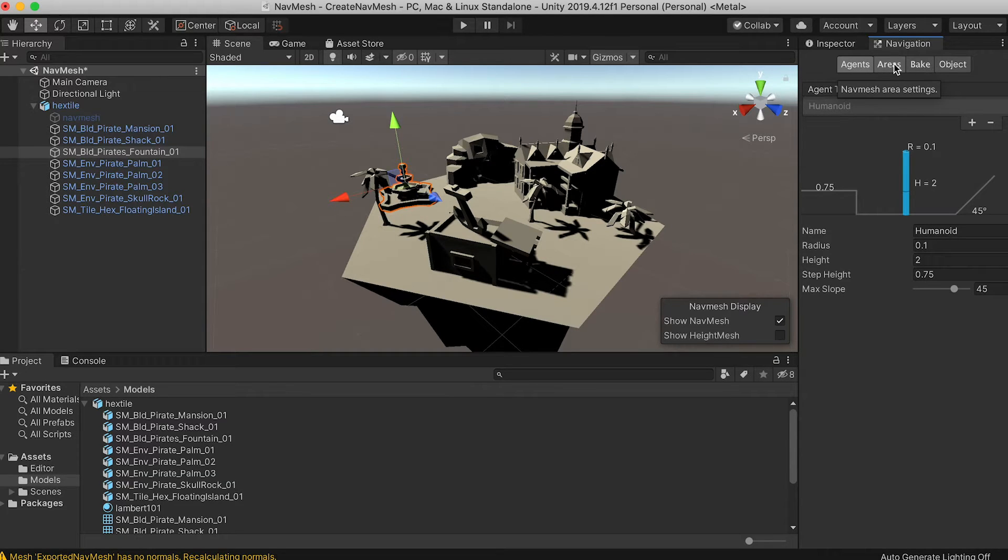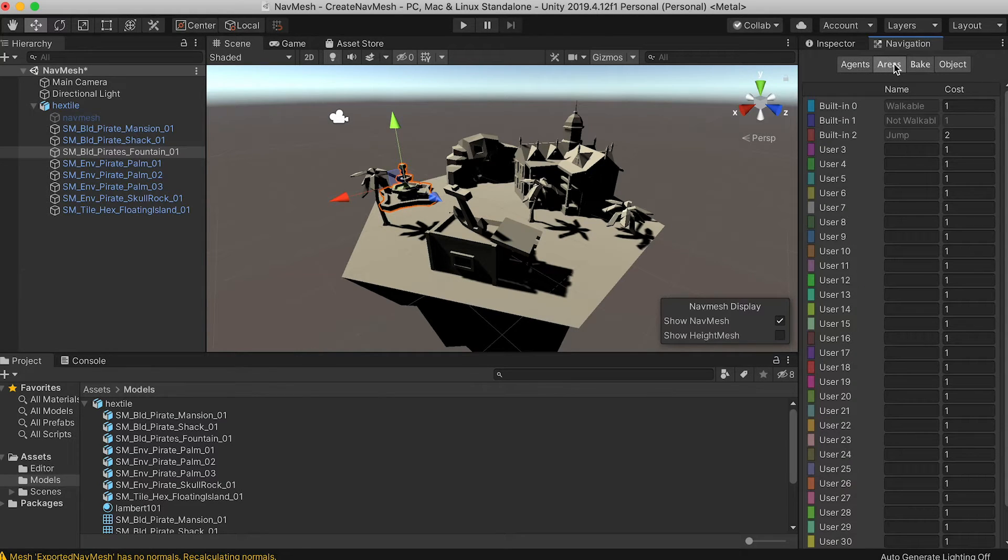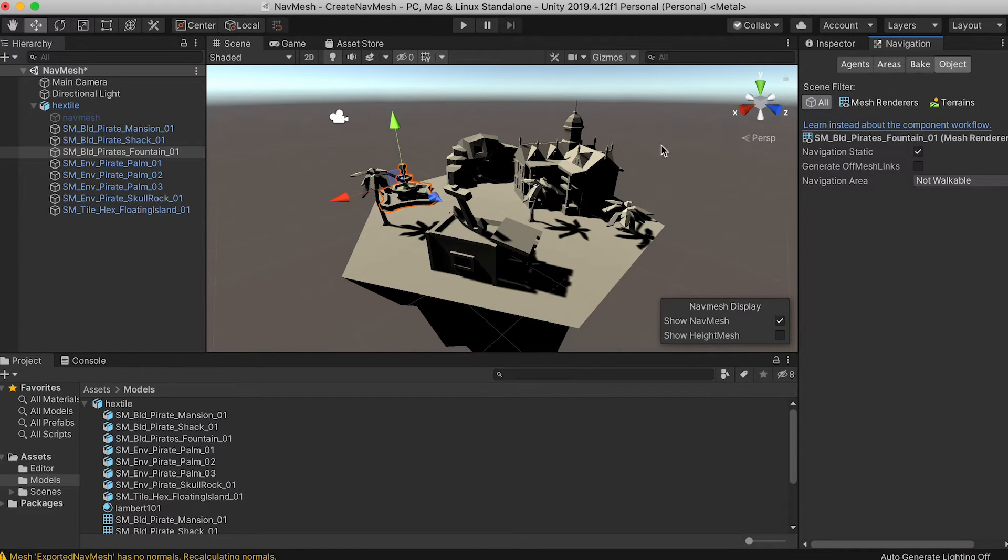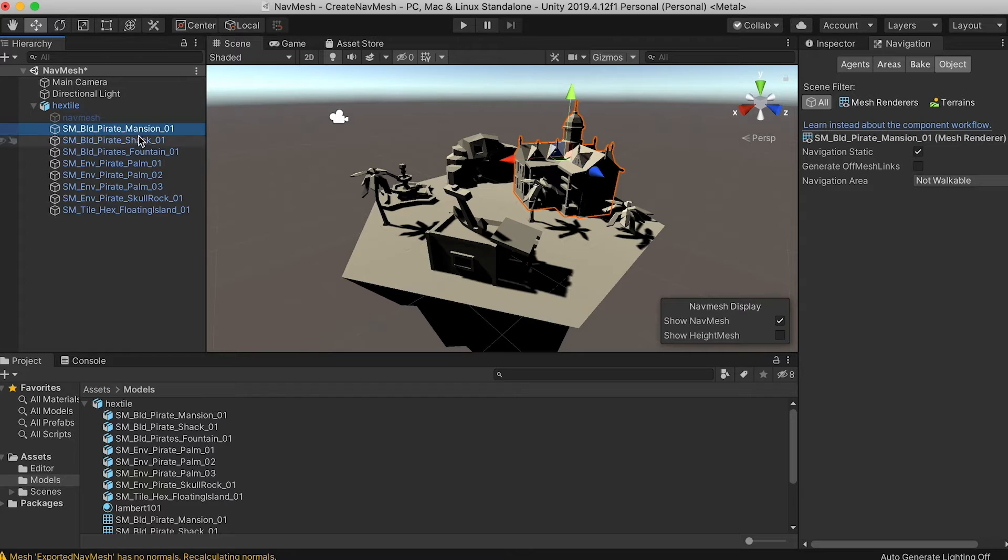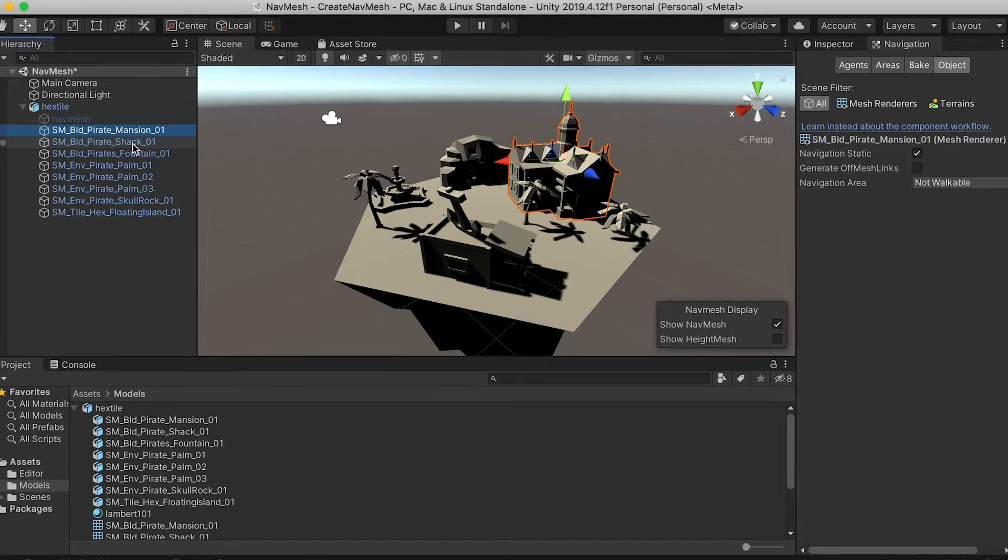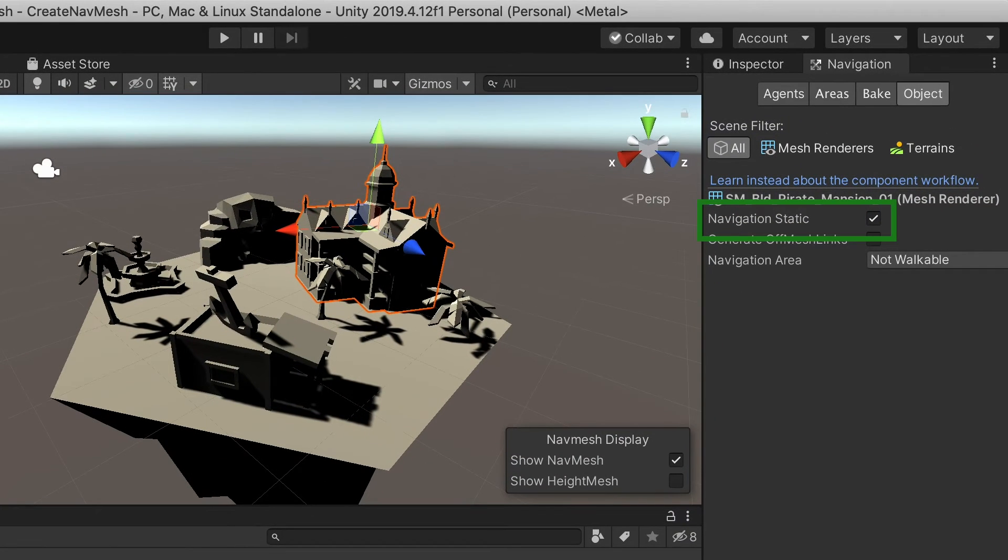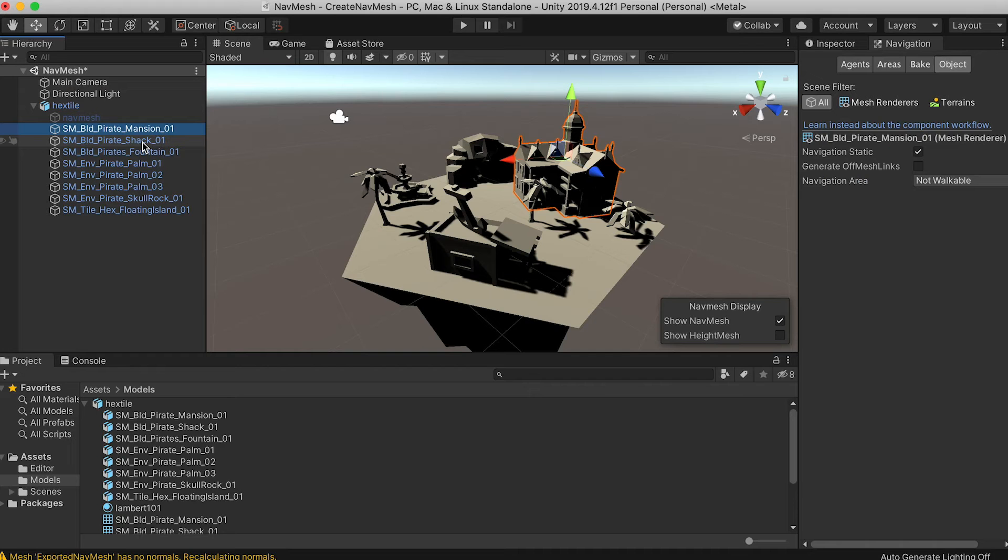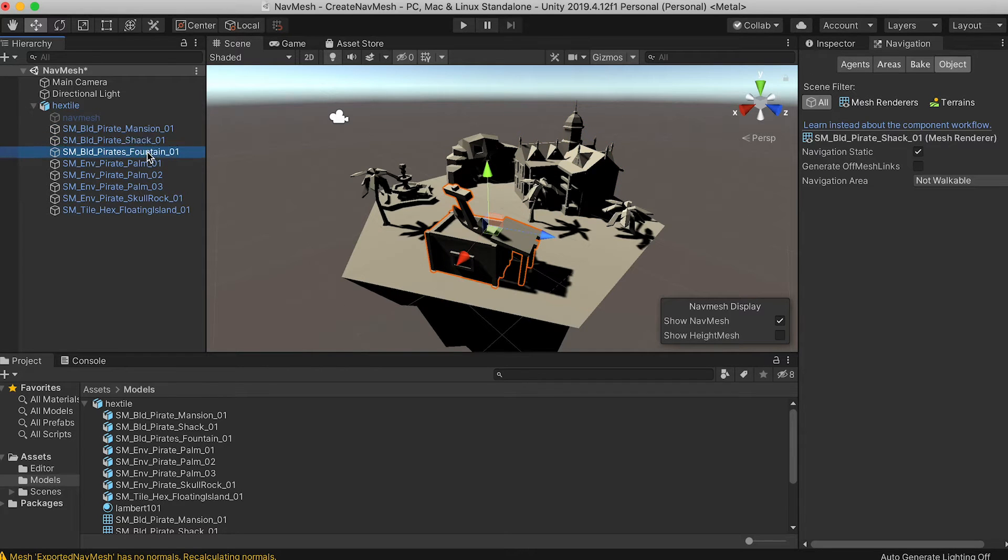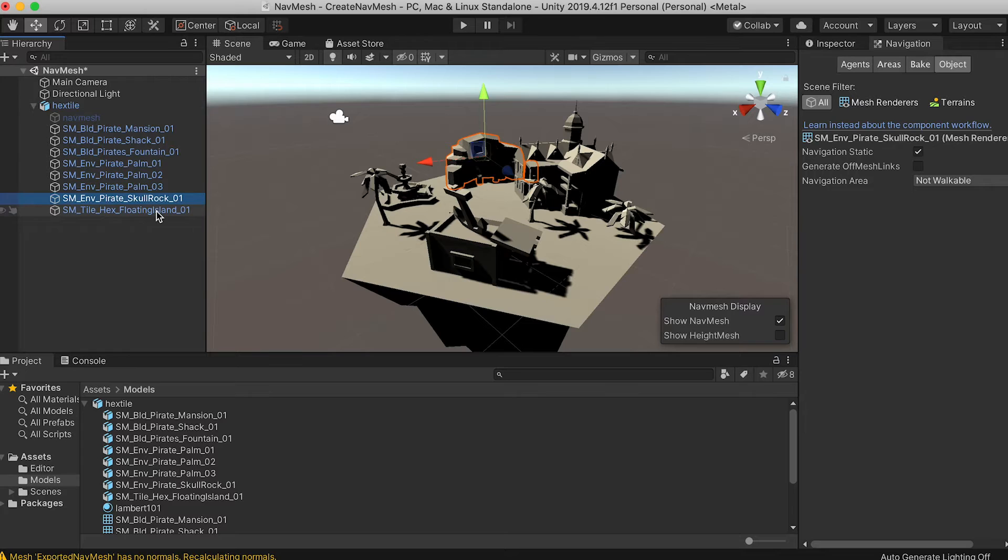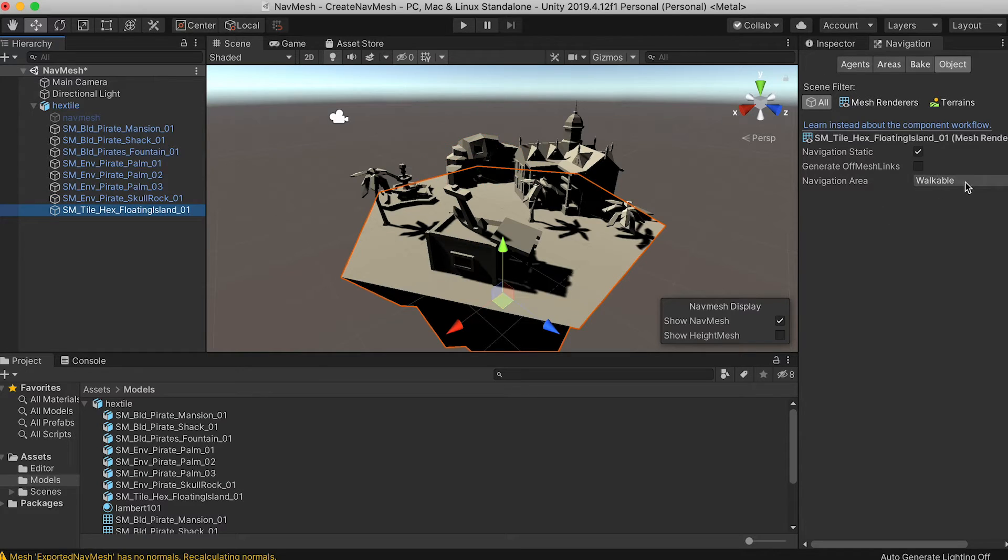The next tab is areas. This defines the different area types and we can leave this at the default. Before we look at the bake tab let's skip to the object tab. In this example I have made all the objects in the hex tile navigation static. That means they're going to be considered when baking the navmesh. All the meshes are non-walkable except for the island mesh. Your project might need a different setup.